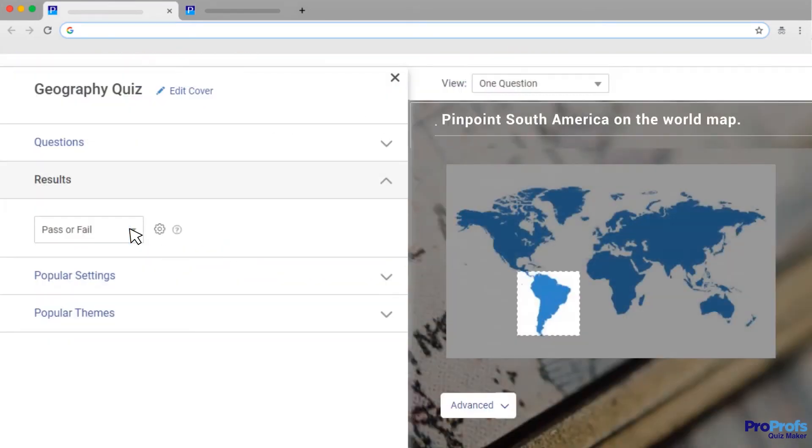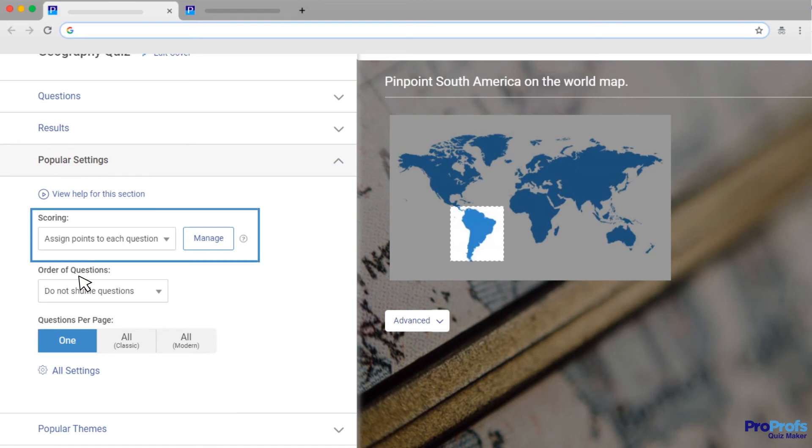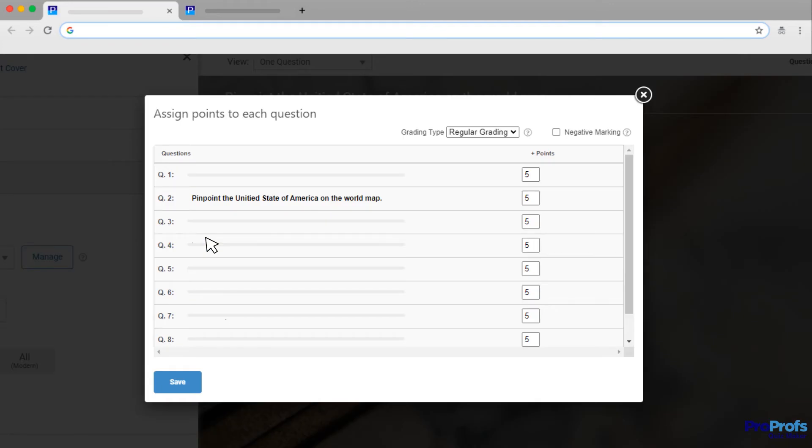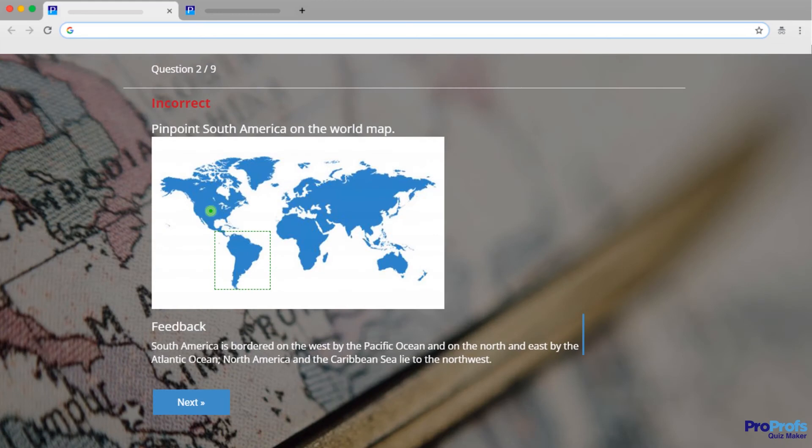To assign scores, click Popular Settings on the left side of the quiz interface and select Assign Points to each question and add points. Under Advanced, you also have the option to add feedback for incorrect answers and turn mistakes into learning opportunities.